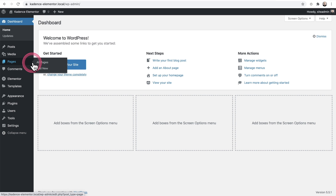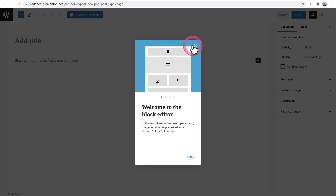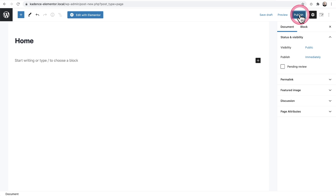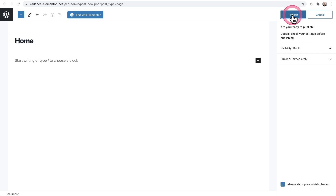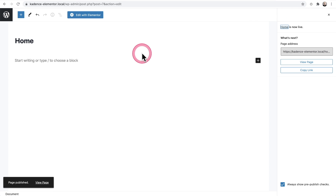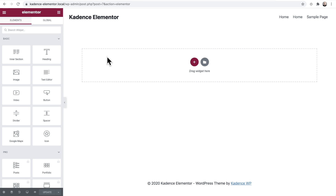I'm going to go to pages and click on add new, and I will name this page home. I'll click on publish and then click on publish again to confirm. Next, I'll click on edit with Elementor.